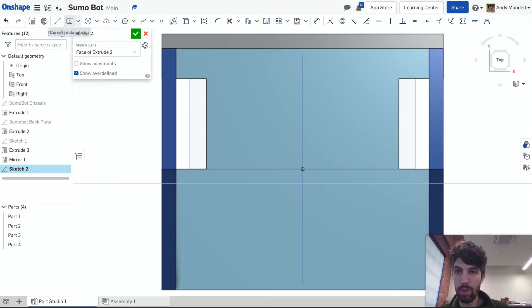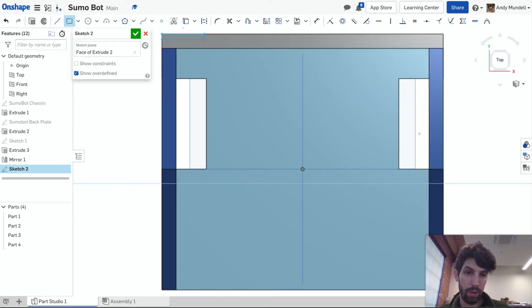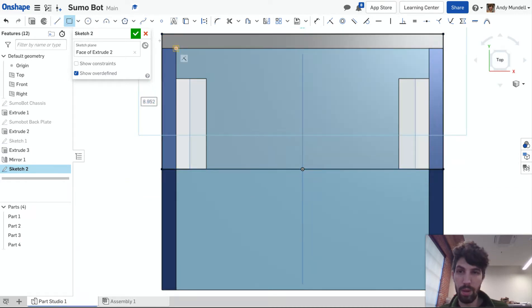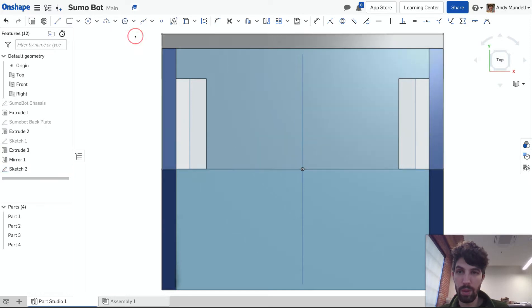I'm going to use a corner to corner rectangle from here down to here. That's fully constrained. Click the green check.